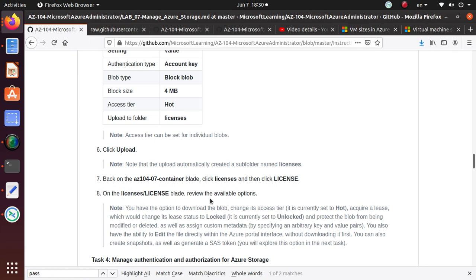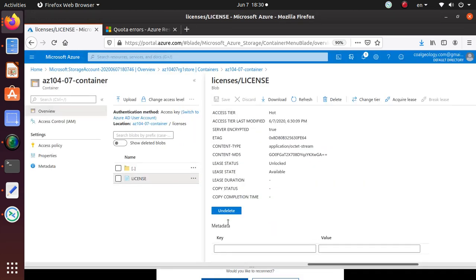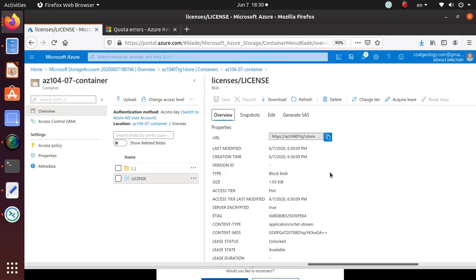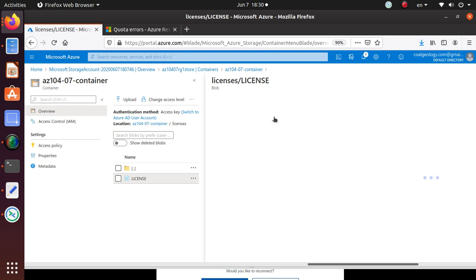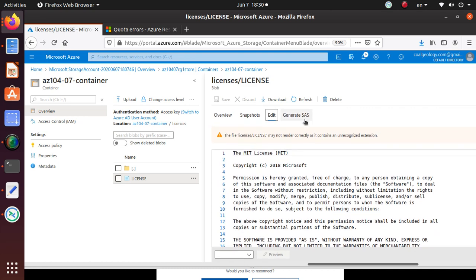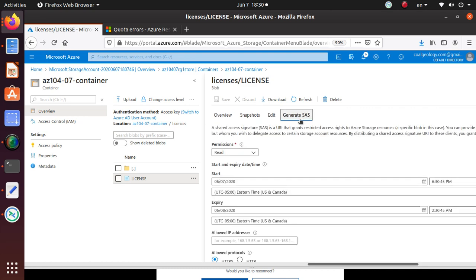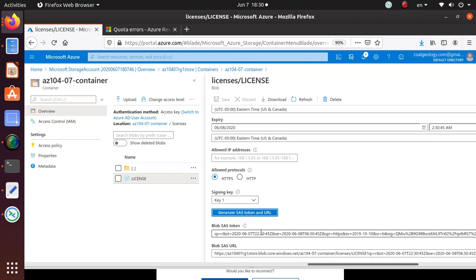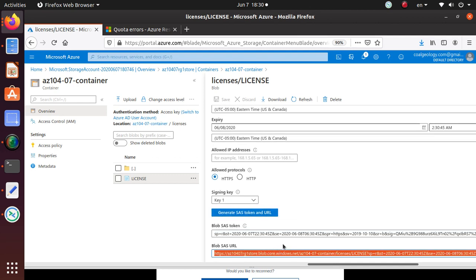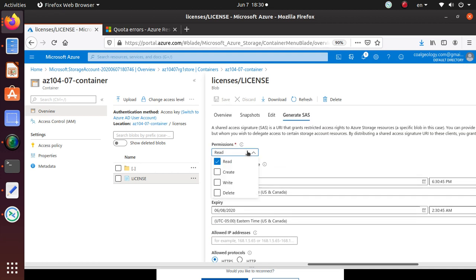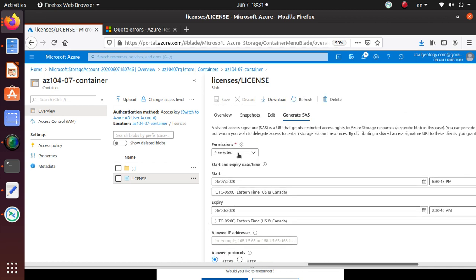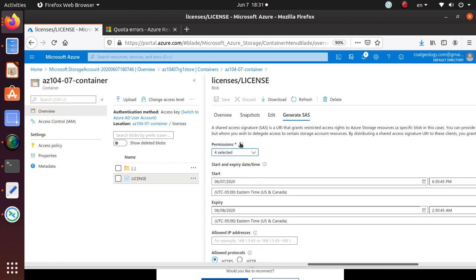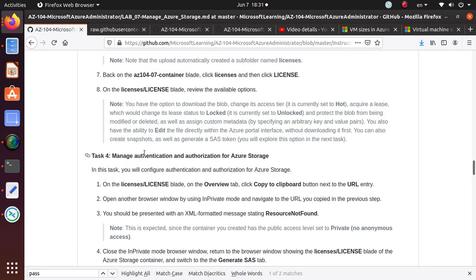On the license blade, review the available options. You have snapshots, you can edit the file, and generate a SAS token. You can give the SAS token to somebody to access and download this file. When creating the SAS, you can provide permissions like create, write, delete, whatever you want. The SAS will have those permissions selected.